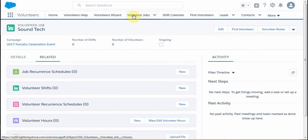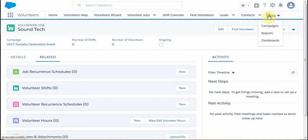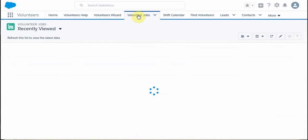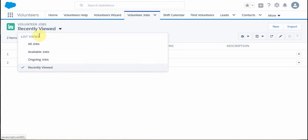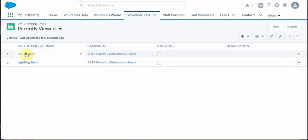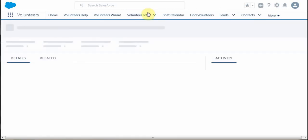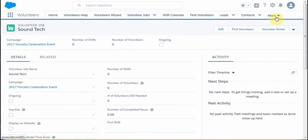What we want to do instead is look at Volunteer Jobs from the high-level menu. Remember where we clicked and got to campaigns? In this case we can go to Volunteer Jobs. We call these list views — if you click within this tab, you'll see the list views available: All Jobs, Available Jobs, Ongoing, Recently Viewed. All of those will make sense as we work through it. We were just working with the Sound Tech, so let's go back in on Sound Tech. You can see it's happening in one click from the tab, though we could also have navigated through the campaign to get to the job, because it's all a related hierarchy.